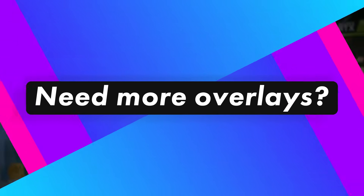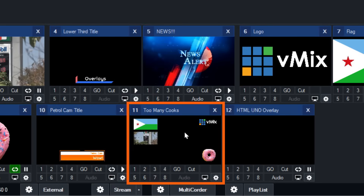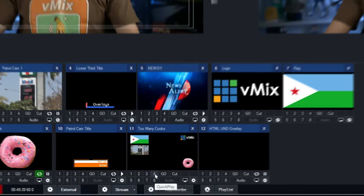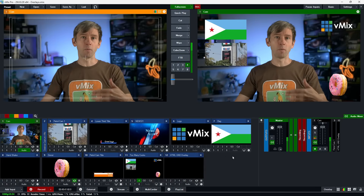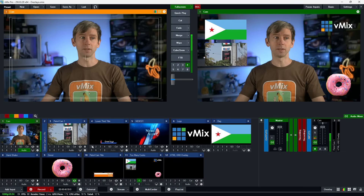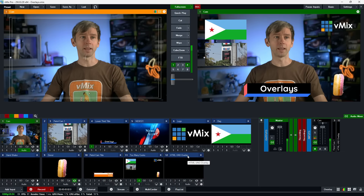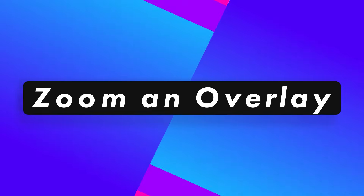Are eight overlays not enough? You can create a blank input in vMix and layer multiple inputs on top of that, then overlay that single input. For example, my 'too many cooks' input has multiple inputs layered on it and uses only one overlay channel, while I can still use a different channel for lower thirds — that's only two channels out of the eight.